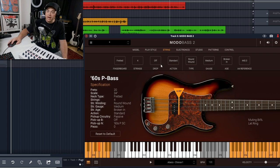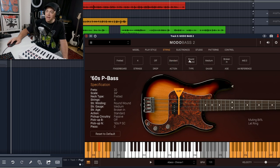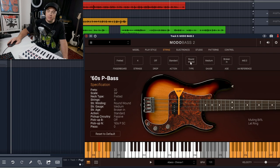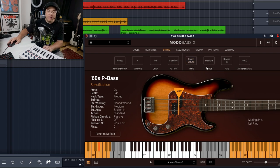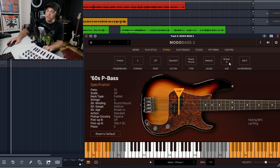You can change the action of the guitar so it could be high action, low, or standard, and what type of string you want—do you want it to be round wound or flat wound. Then you have the gauge, which can be medium, heavy, or light, and do you want the strings to be broken in, old, or new sounding.